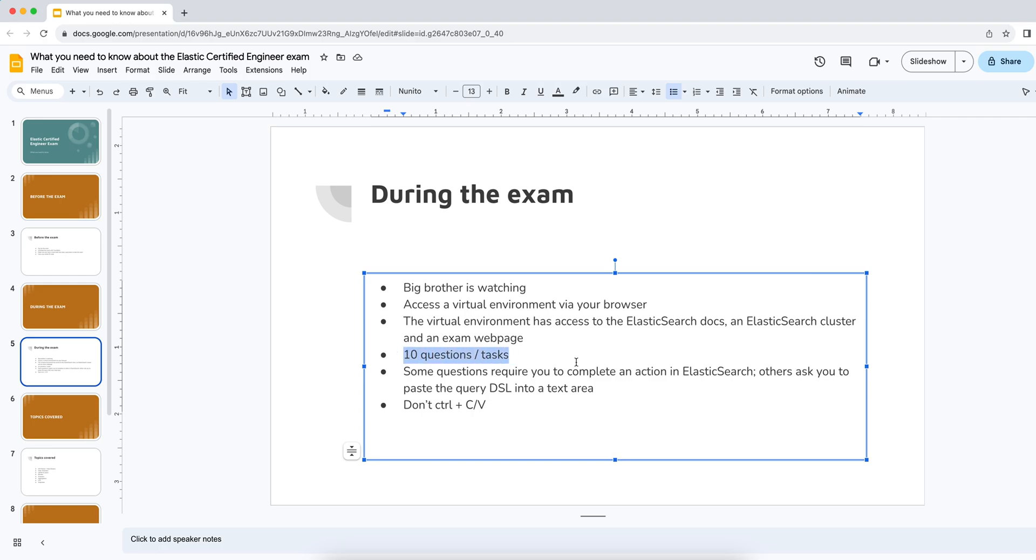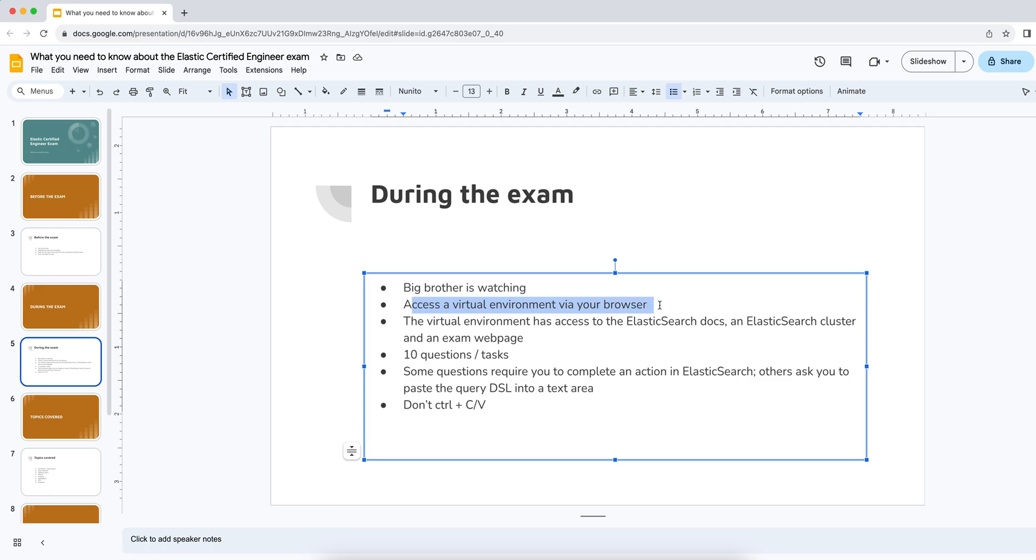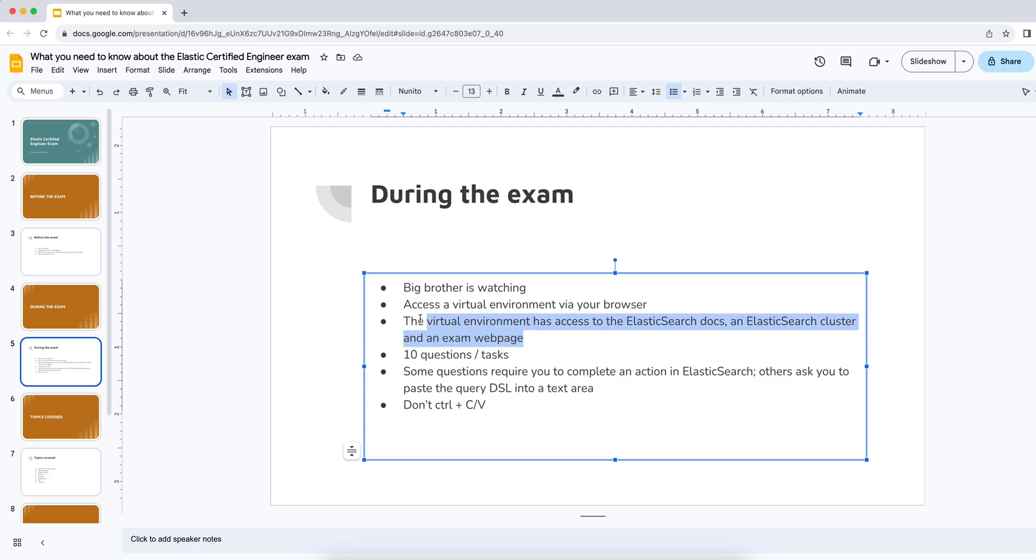There are, or at least in my case, there were 10 questions or tasks to complete, and they're all defined on this exam web page that you access through that virtual environment. So it is a little strange. You've got your native browser tab open and inside that virtual environment inside your tab, there is another browser with potentially more tabs. But yeah, that's the way that it's set up.